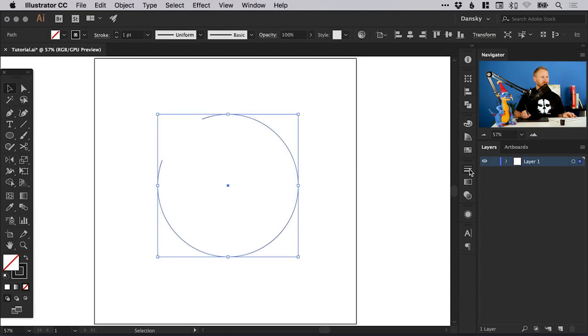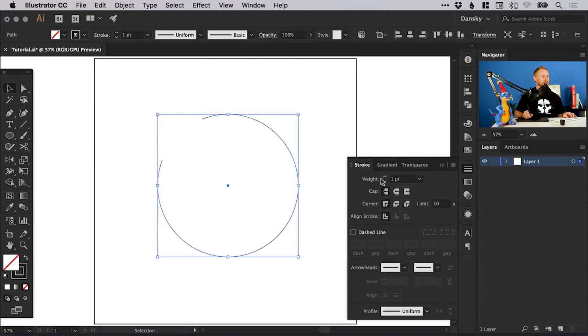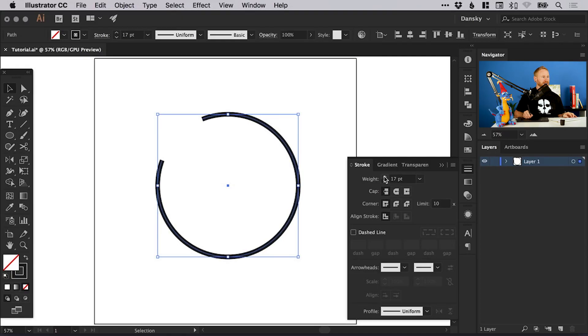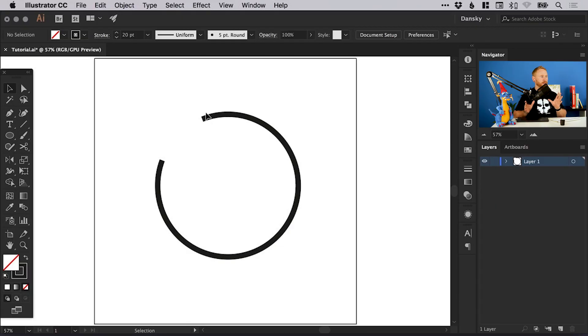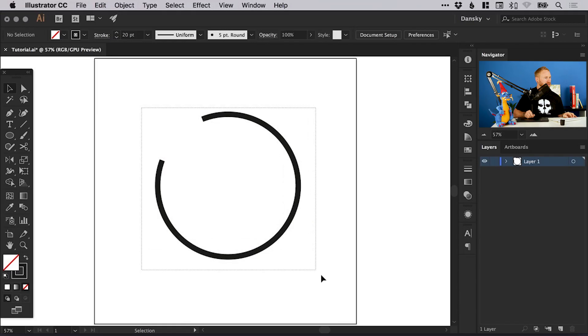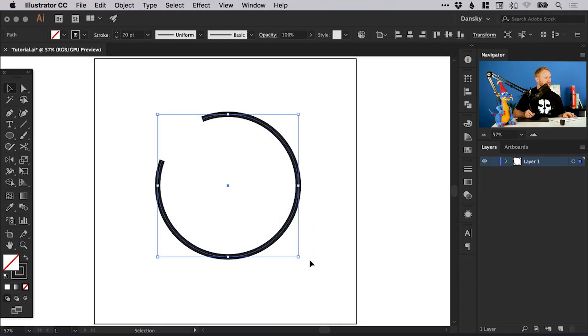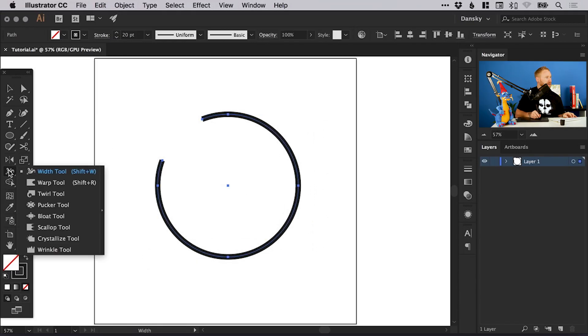Now I'm actually going to select the shape and from the stroke panel just increase that stroke weight. We'll go for about 20 I think. You can see it's all the same 20 point width all the way around. With the width tool we can select this - select the width tool over here on the left.